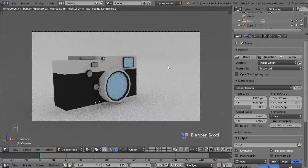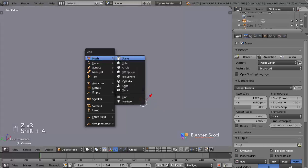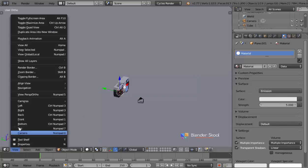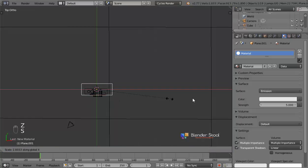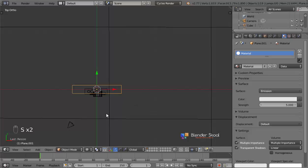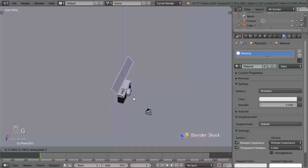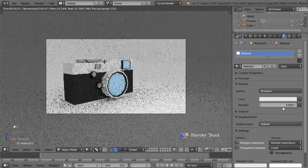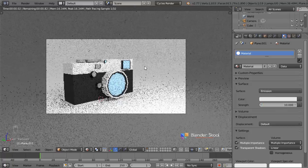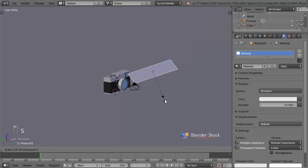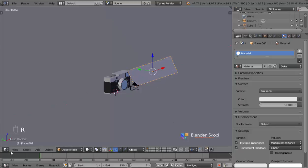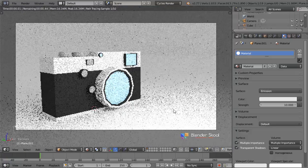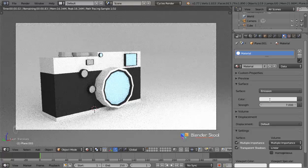The scene looks blank, so we need to add some lighting. I'm going to add a plane, give it an emission material with strength 5, come to the top view, scale it with S then X then Y to make it thinner, then rotate it with R then X. Press G then Z to move it into position. The strength is a bit low, so I'll change it to 10, then reposition it. Actually the strength is too much, so I'll decrease it to 7. That's looking better.